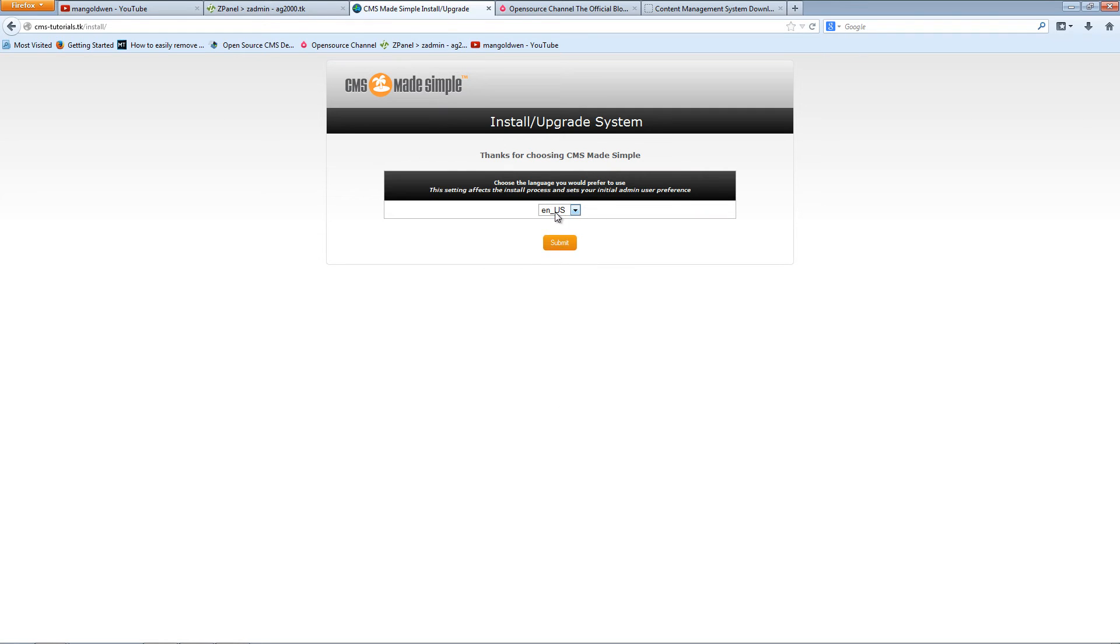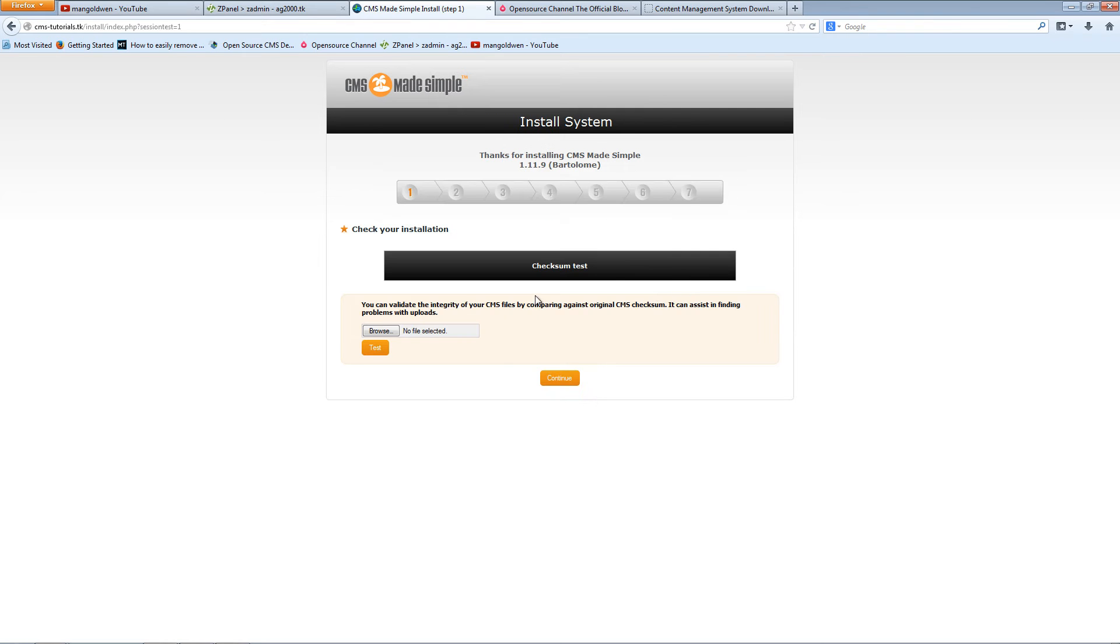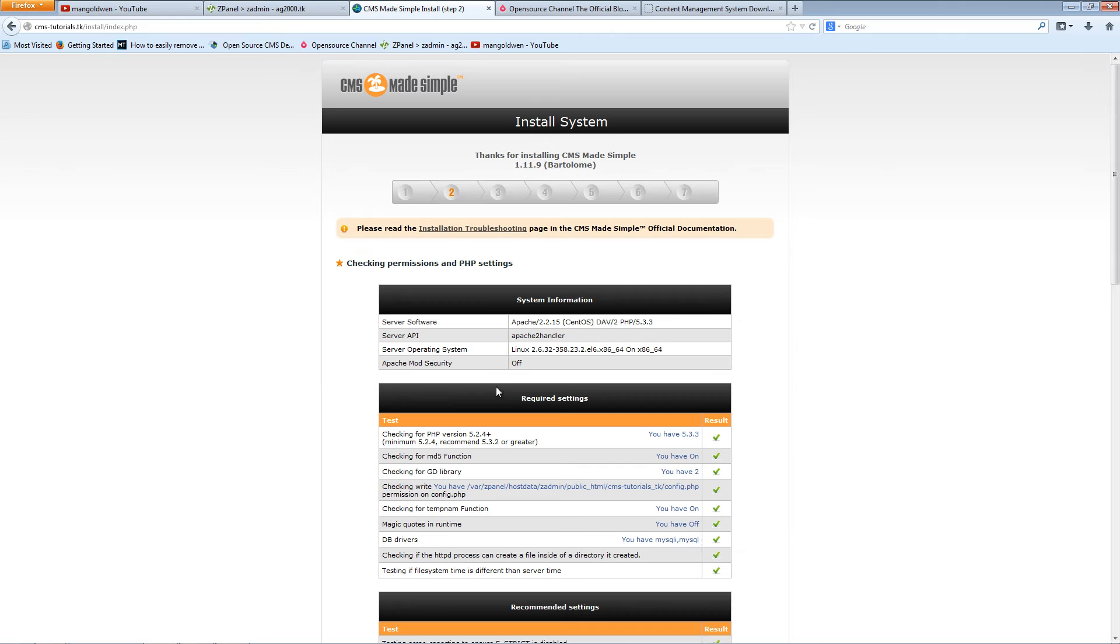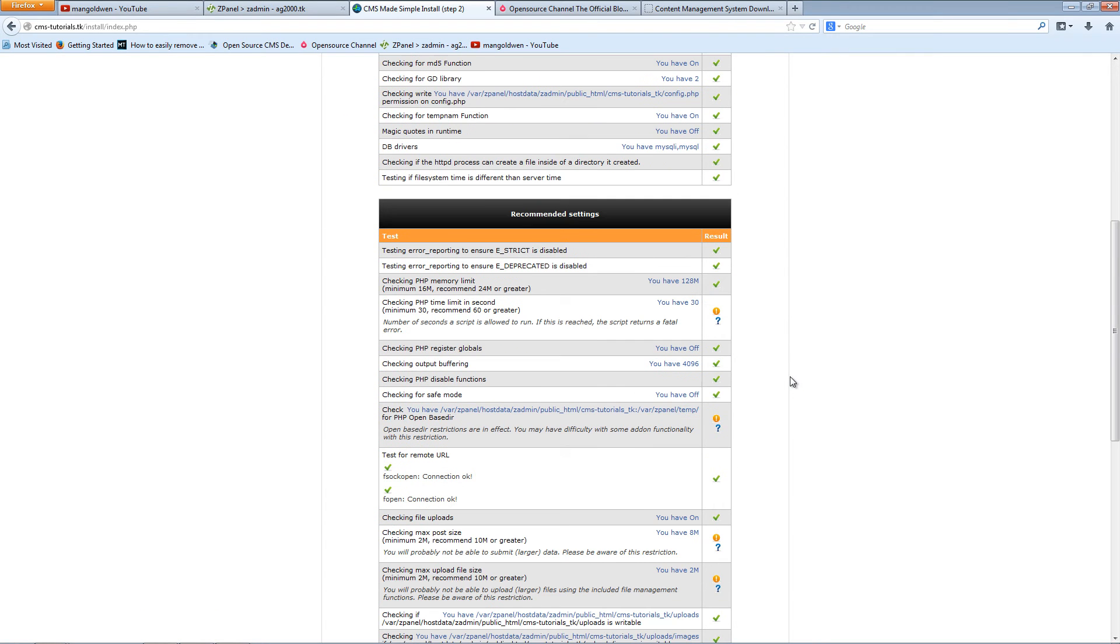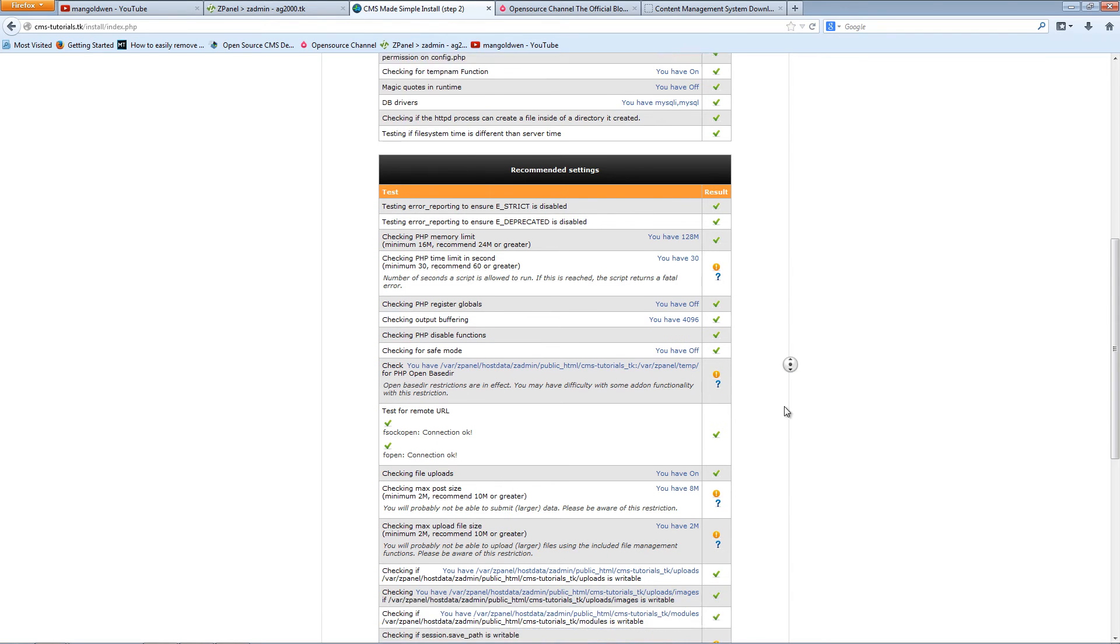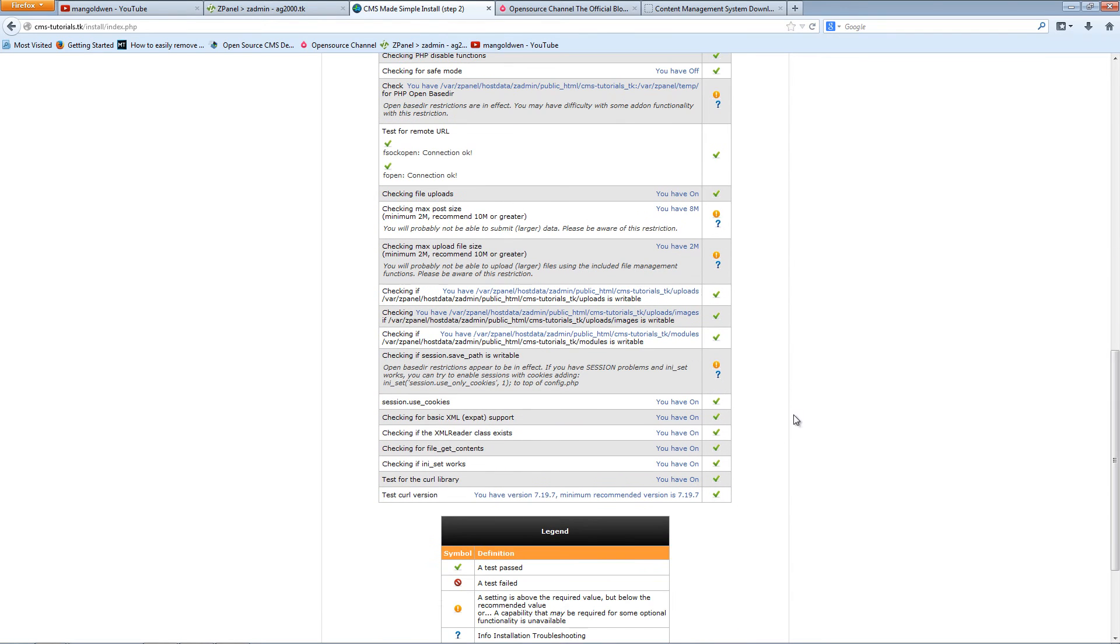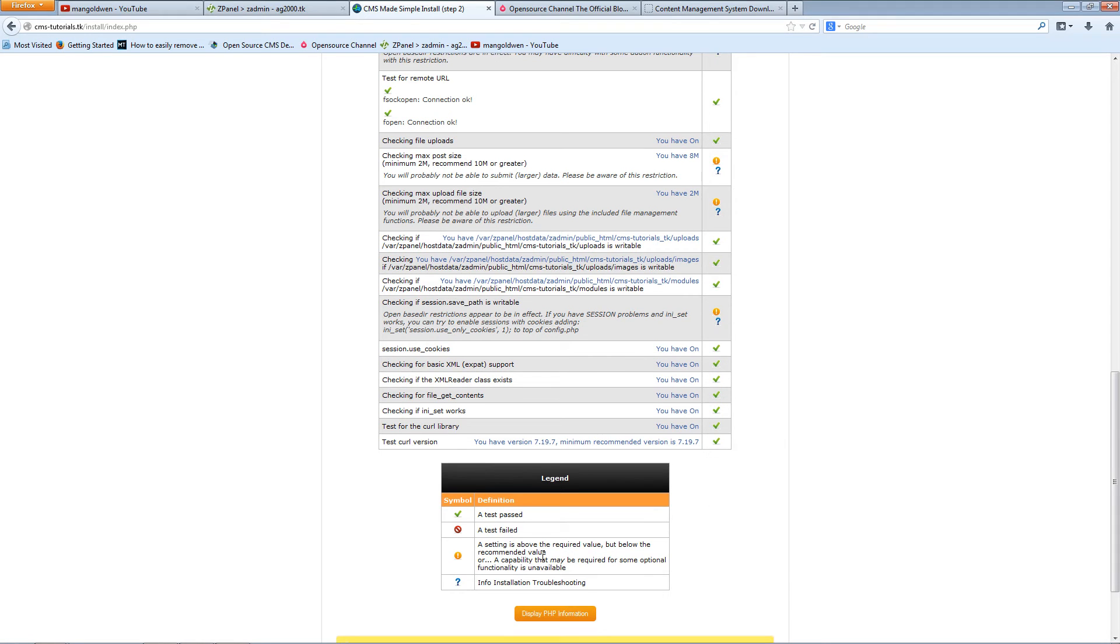Choose the language here, submit, and continue. Now there are no errors as you can see here. Some are failed and some are not.